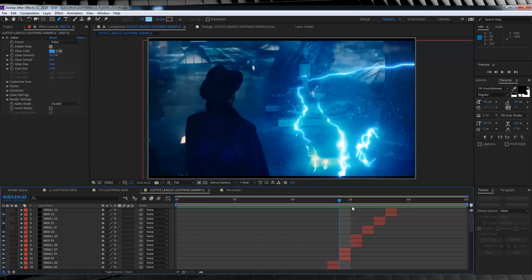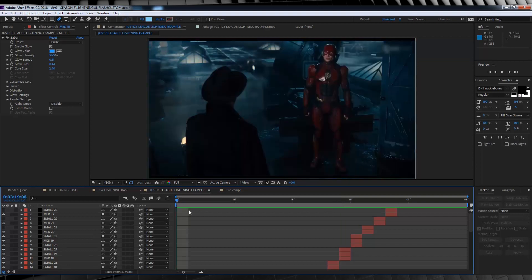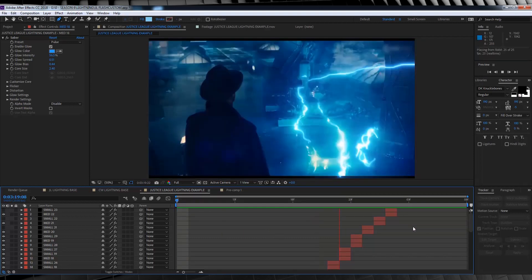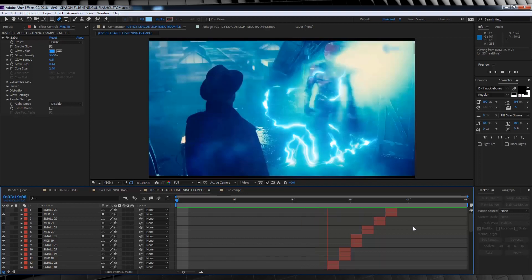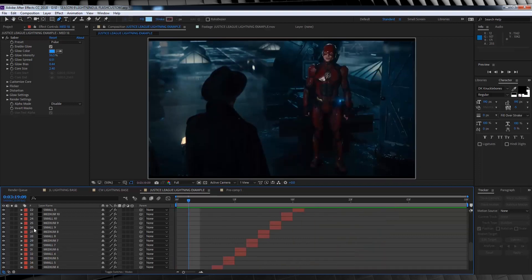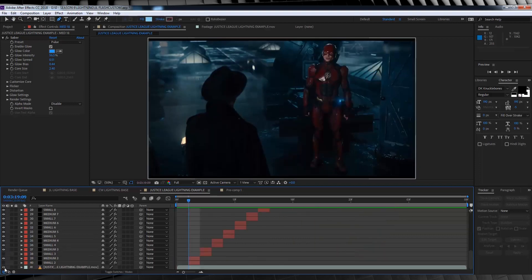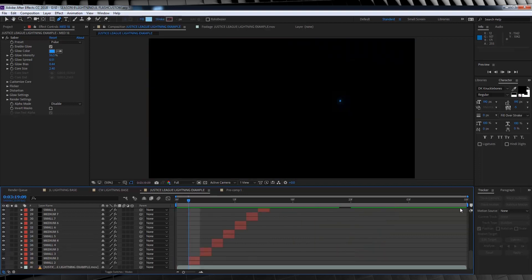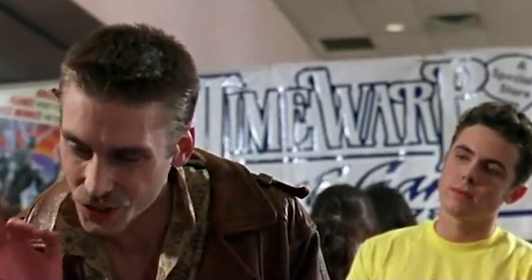But if we now check out a preview — I've finished all the frames of the animation, and it looks like this. And if we turn off the footage, you can see it looks like this. So guys, that's the process of recreating lightning in its most basic format: tracing from reference.